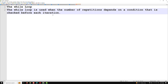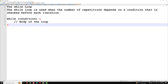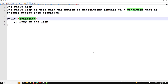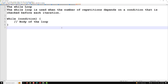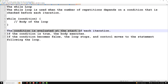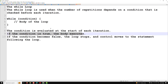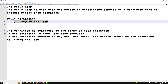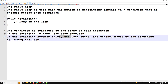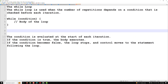The syntax of the while loop is: while (condition) { body of the loop }. The condition is evaluated at the start of each iteration. If the condition is true, the body of the loop executes. If the condition becomes false, the loop stops and control moves to the statement following the loop.